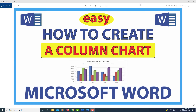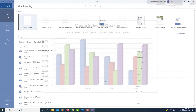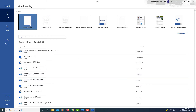This is going to be a video tutorial on how to create a column chart in Microsoft Word. I'll be using Microsoft Word 365 for this. The column chart that I'm going to create is right here — I'm going to create a column chart that looks just like this one. Let me jump over to Microsoft Word 365 and click on Blank Document.